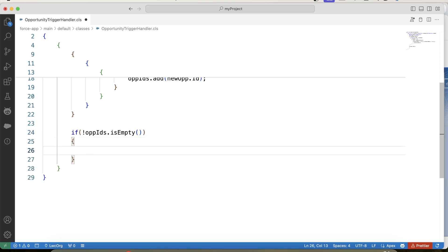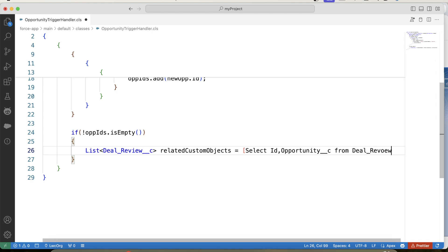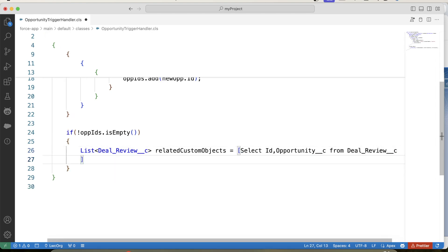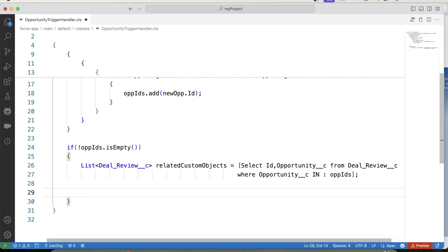Now we need to give access of DealReview records to the Opportunity Owner's Manager. First, we need to fetch all DealReview records of the opportunity being updated. So let's query: SELECT Id, Opportunity__c FROM DealReview__c WHERE Opportunity__c IN this set.